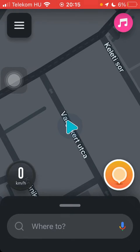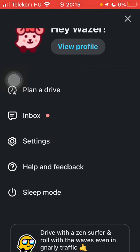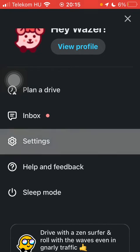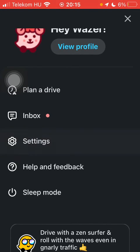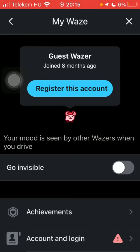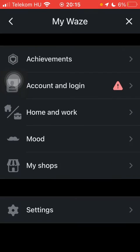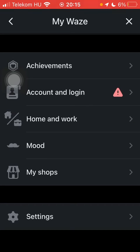Now let's jump into it. First of all, open the app on your phone. Tap on the menu icon in the upper left corner, then go to the top of this section and tap on view profile. Scroll down to the bottom and click on settings.